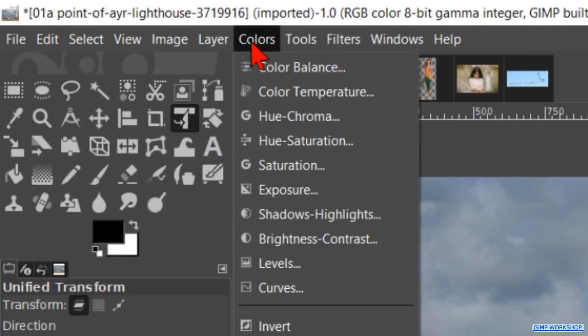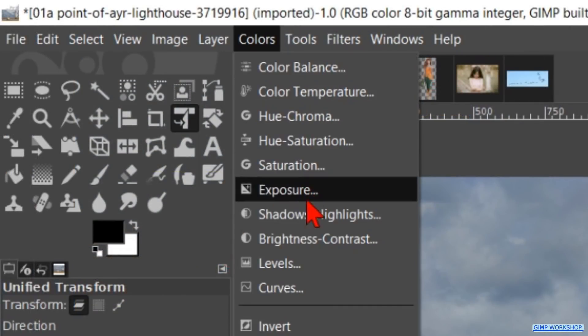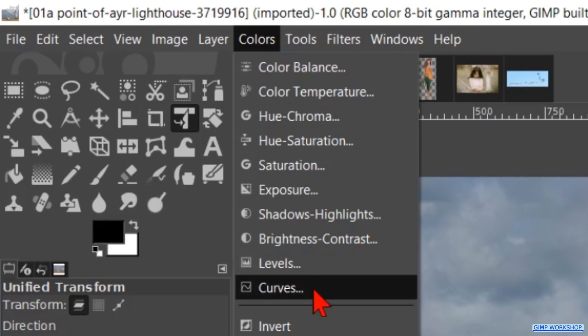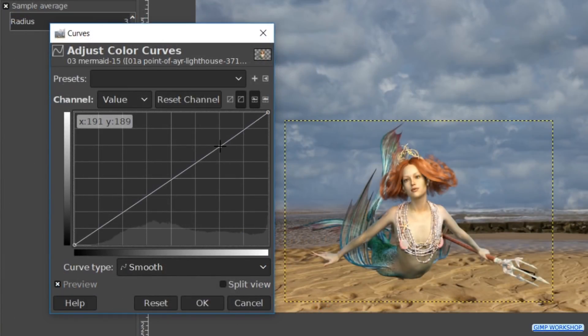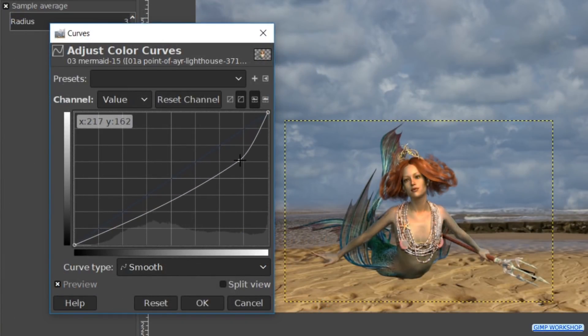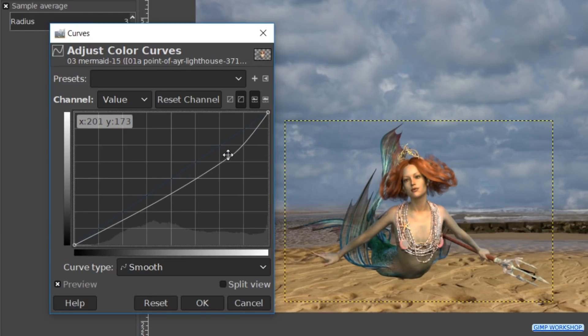Go to colors and curves. Make the image a bit darker, especially the lighter areas. Then click ok.